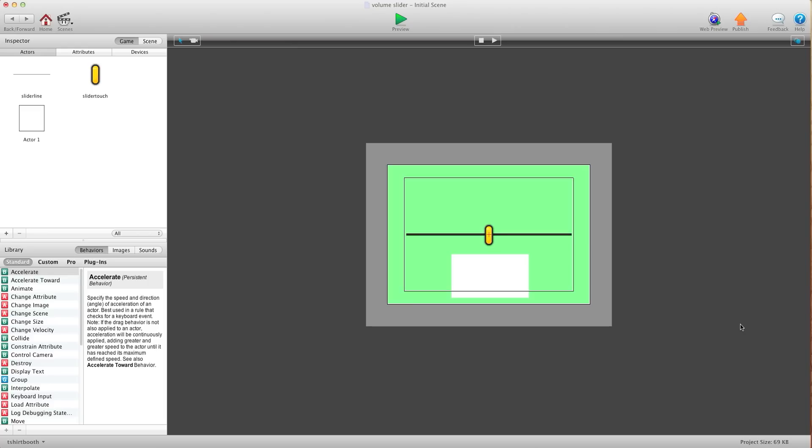Hey there everybody, T-Shirt Booth here for GSHelper.com. In this video I'm going to show you how to make a simple volume slider or any slider for that matter.